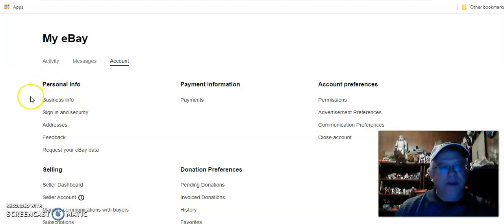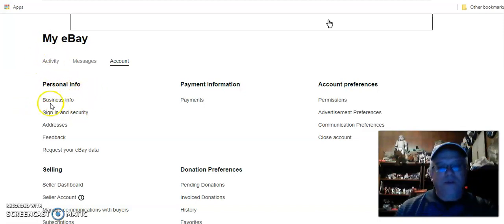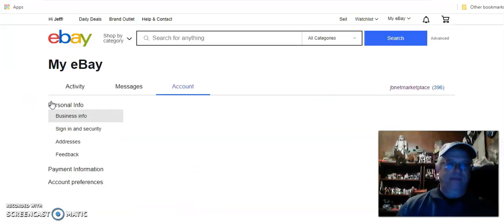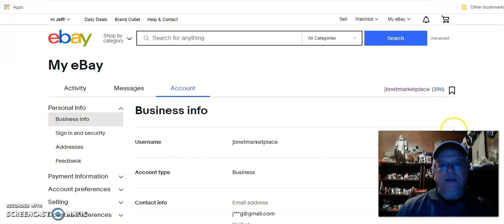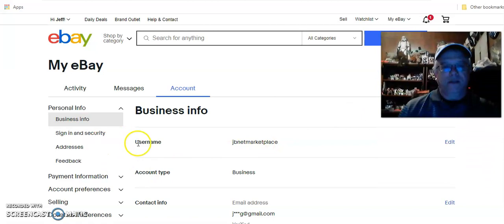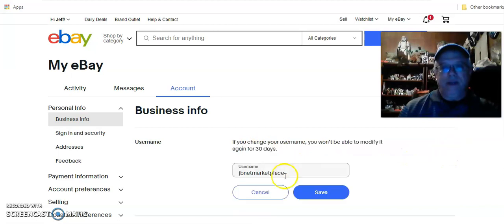But if you have a store it may say Business Info — I'm not sure with updates what that's going to look like with or without a store. This is with a store, so we click Business Info and we wait for it to load. Here you can see the username and store name, and you would simply hit Edit.